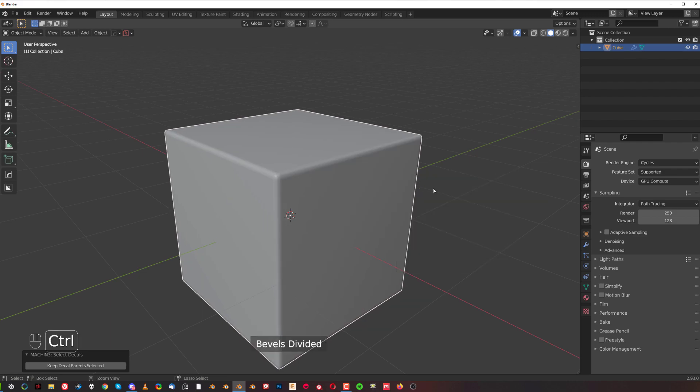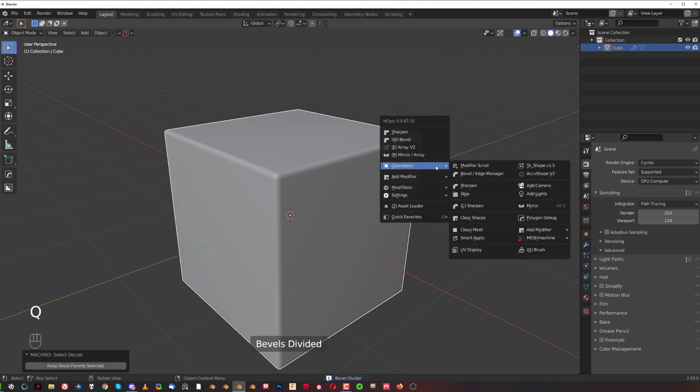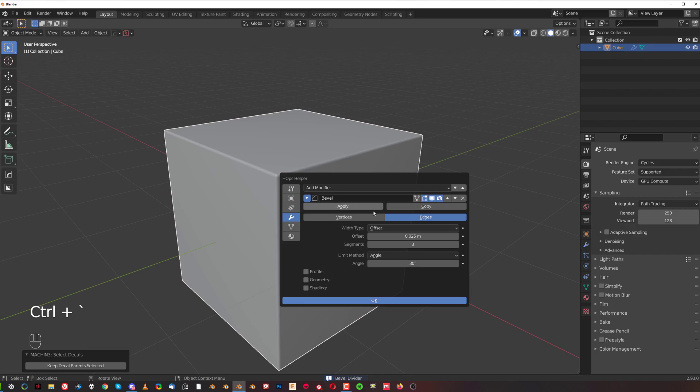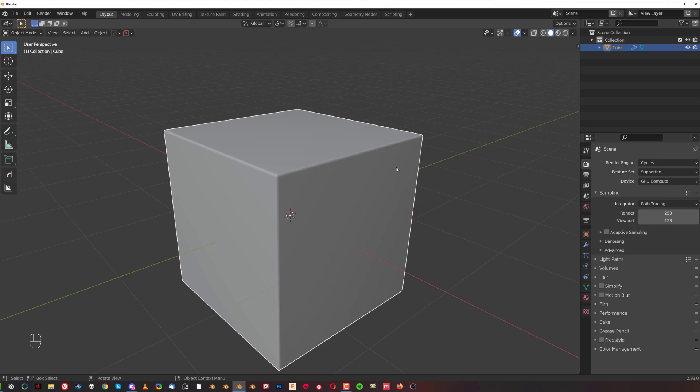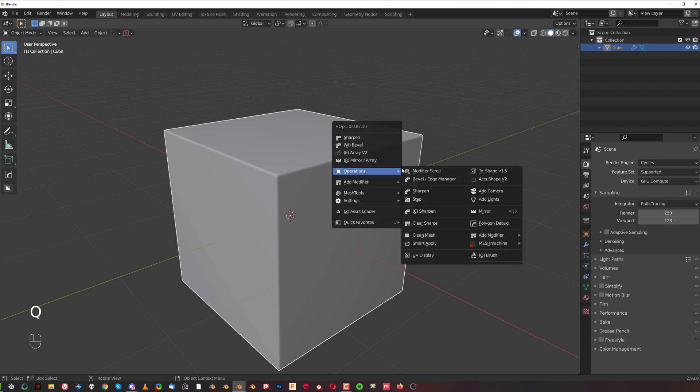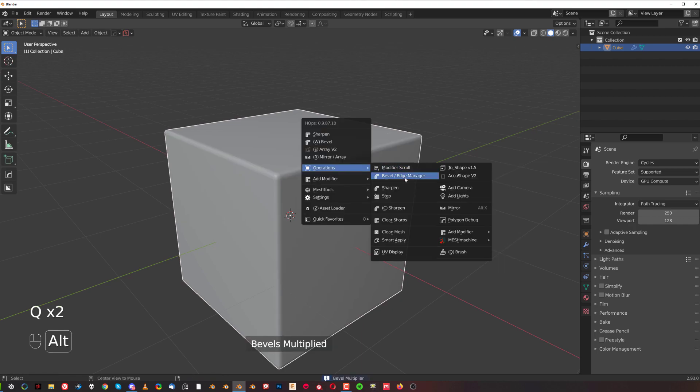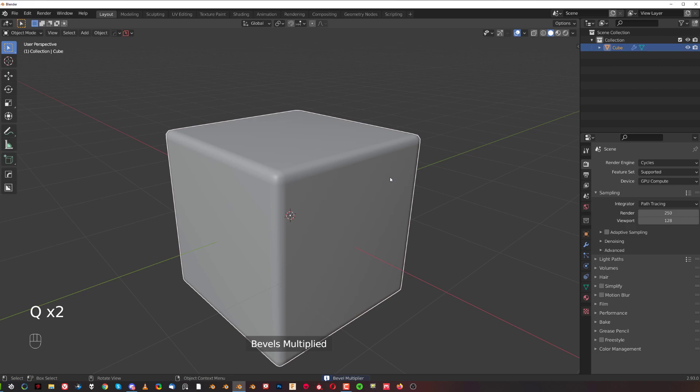One more time, boom, half the bevel. So now from 0.1 we should have received 0.025 and that's exactly where we are. Now you can go the other way around, so you can go here Operations, hold Alt and click, and it's going to go up, so it's going to multiply it by two.